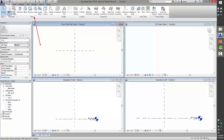The Create tab's panels include your properties, the family types dialog for managing parameters, and the family categories setting. Keep in mind I chose the Generic Model category when I started — if this eventually becomes a door or a fixture, I can change that category accordingly. There are also tools for Forms: extrusions, blends, revolves, and sweeps, plus Void Forms which subtract from solid objects. For engineering folks, you can add connectors for electrical, plumbing, HVAC, and cable trays to make objects intelligent.